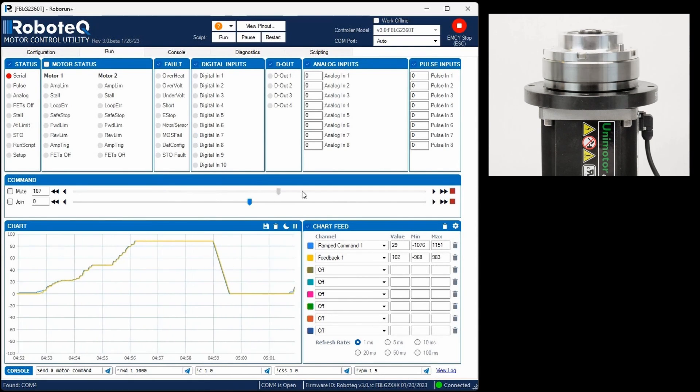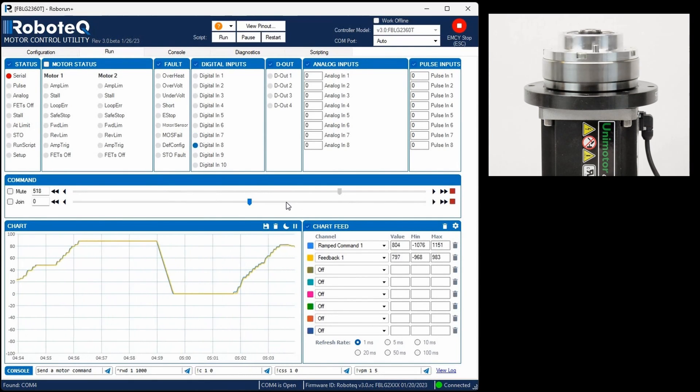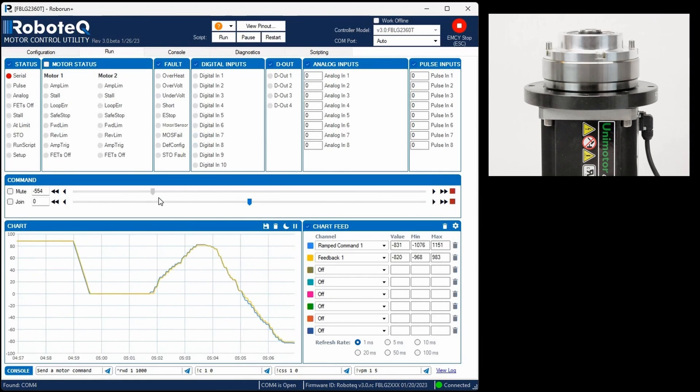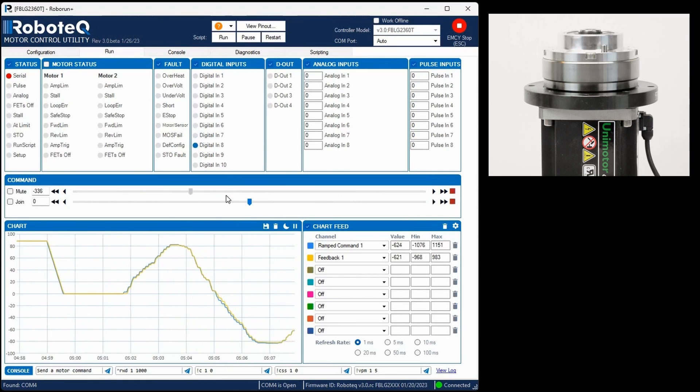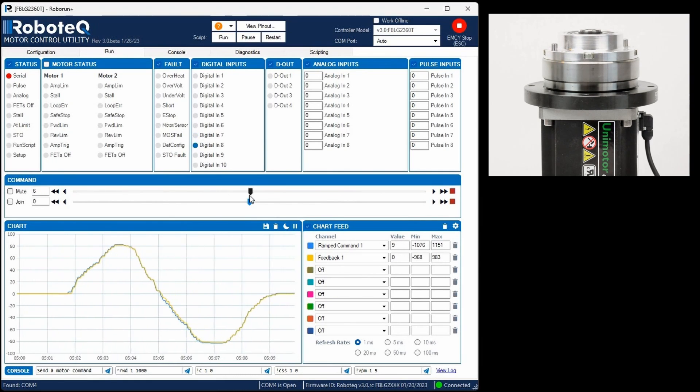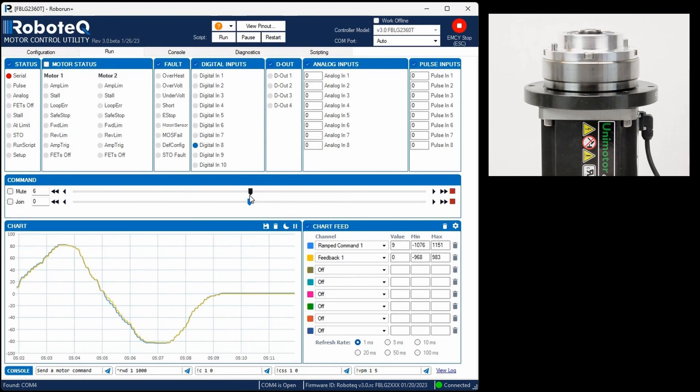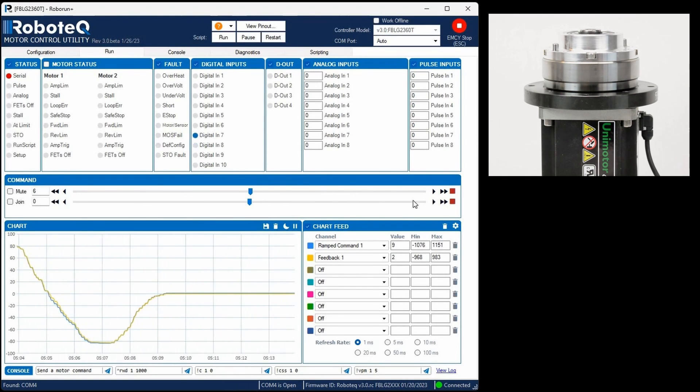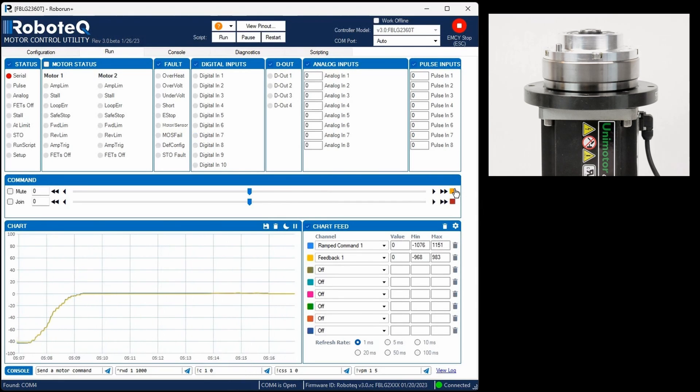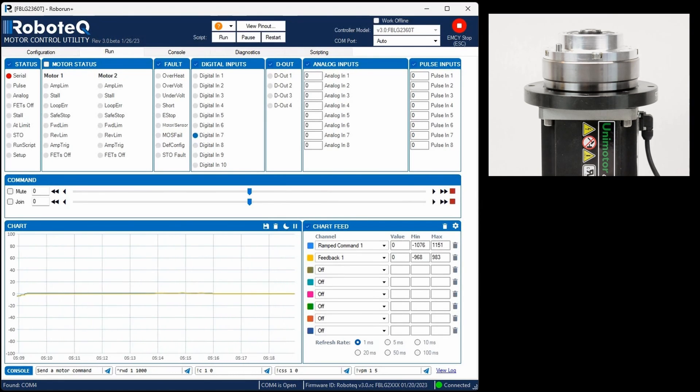Ideally, the ramped command and feedback values should coincide. If you observe this behavior when the motor operates without load, then the no-load speed mode configuration is successful. You can now proceed to our next video demonstrating the speed mode load tuning. Thanks for watching.